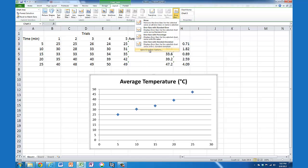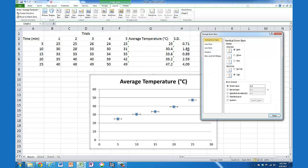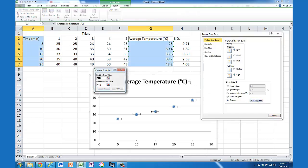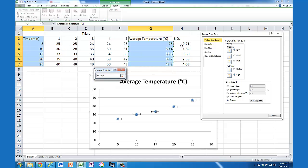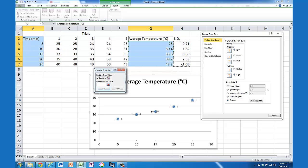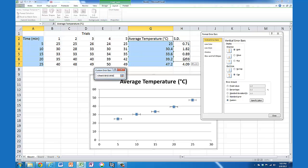So I go to More Error Bar Options, choose Custom, and specify the value. When specifying the value, this box comes up - I delete both these default entries, and while the cursor is in that box, I select my standard deviation column of data and it fills in automatically. Do the same for the negative error bars and click OK.